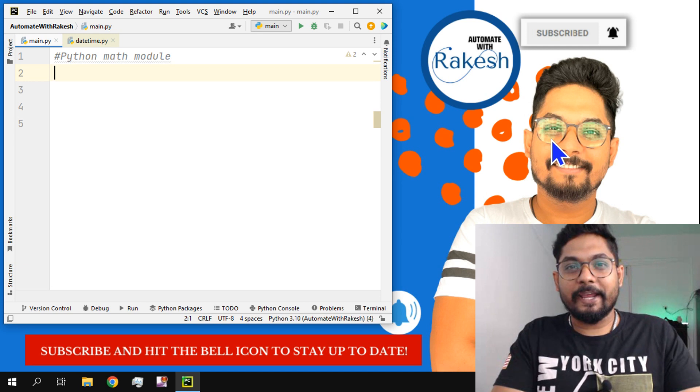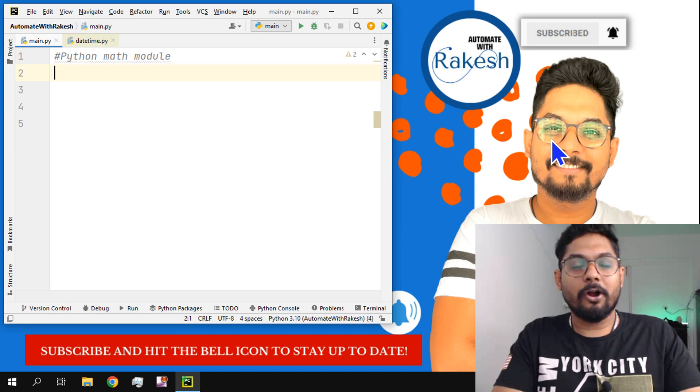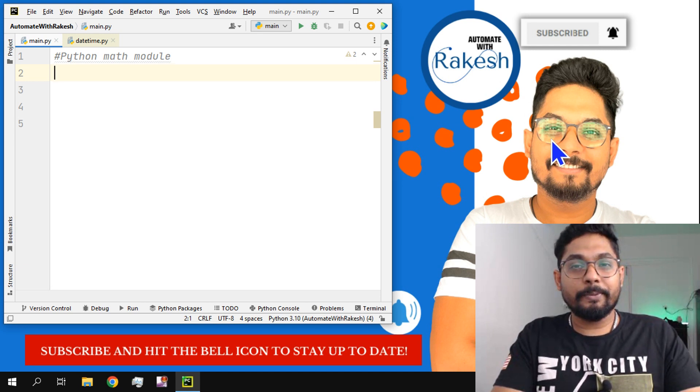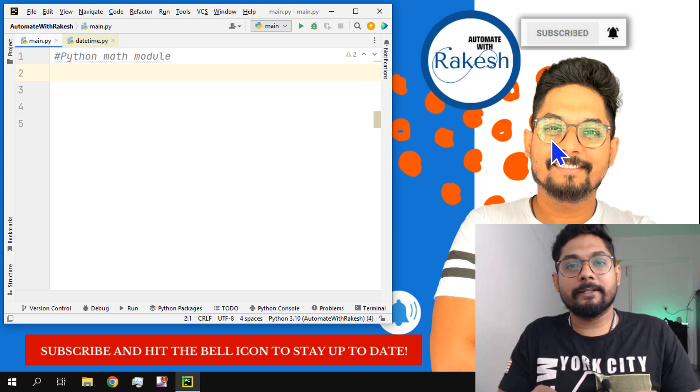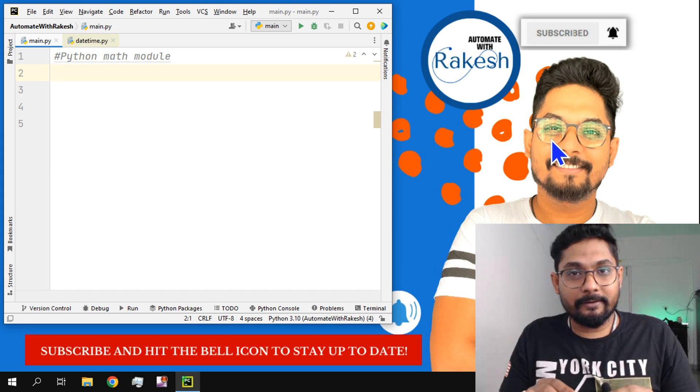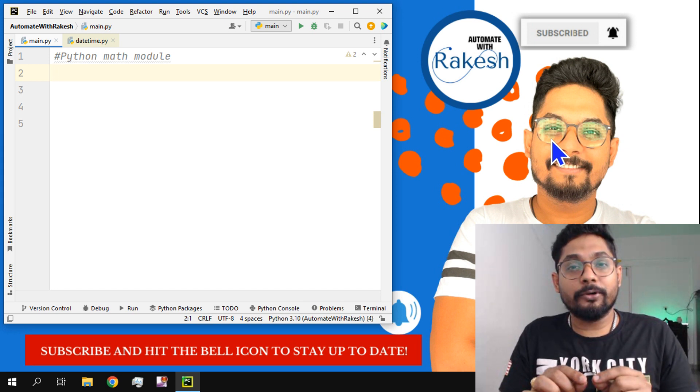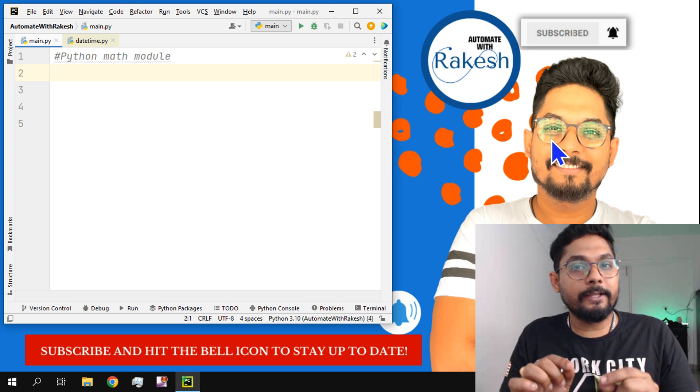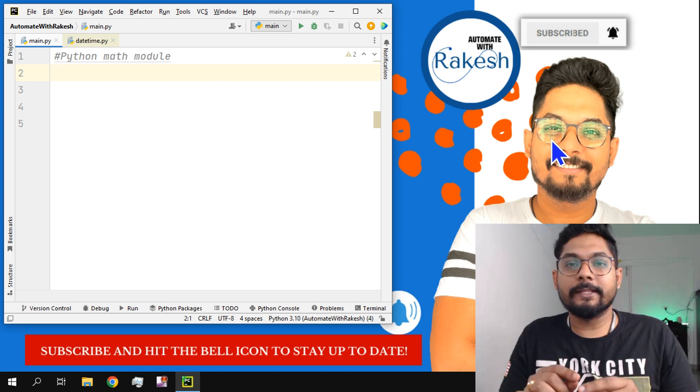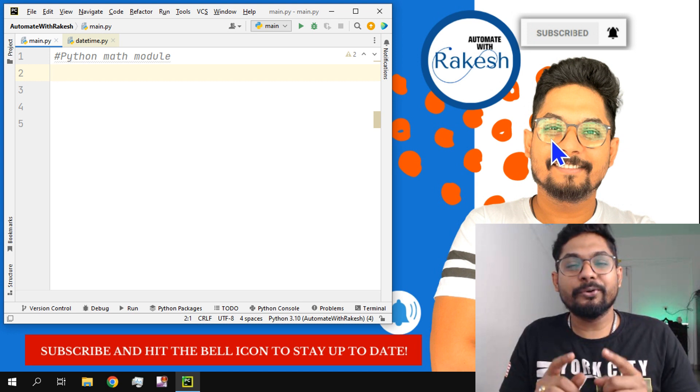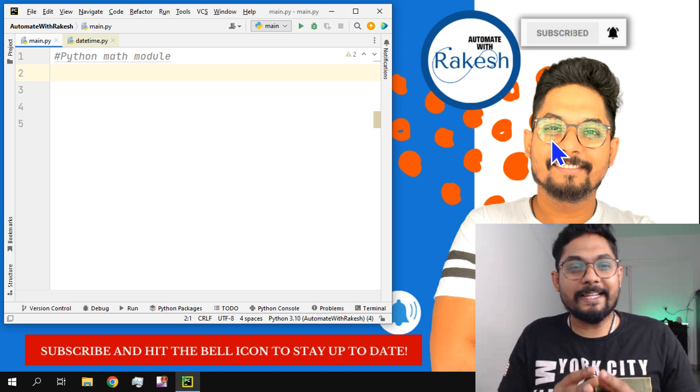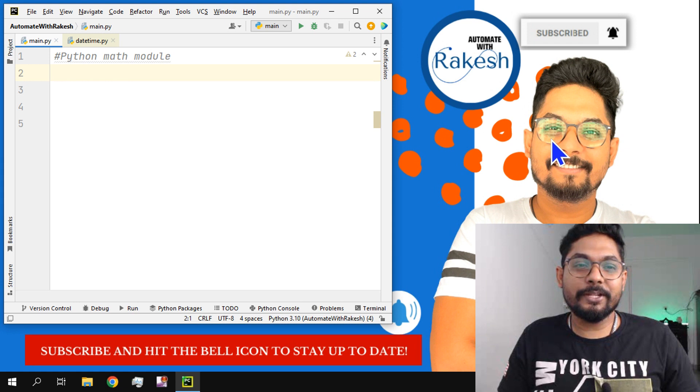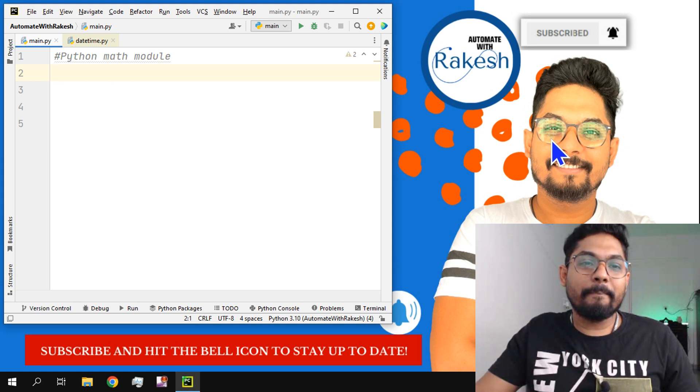Hi there, myself Rakesh and you are on my channel Automate with Rakesh. Please do subscribe to our channel if you would like to learn Python in detail and do not want to miss any concept. This is the channel for you. Let's get started with today's topic which is Python math module.